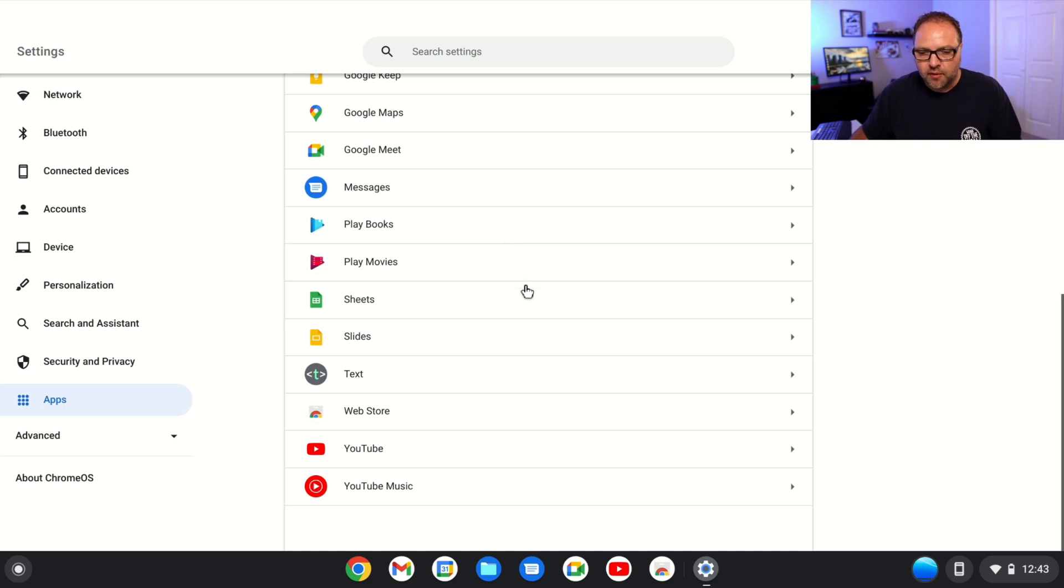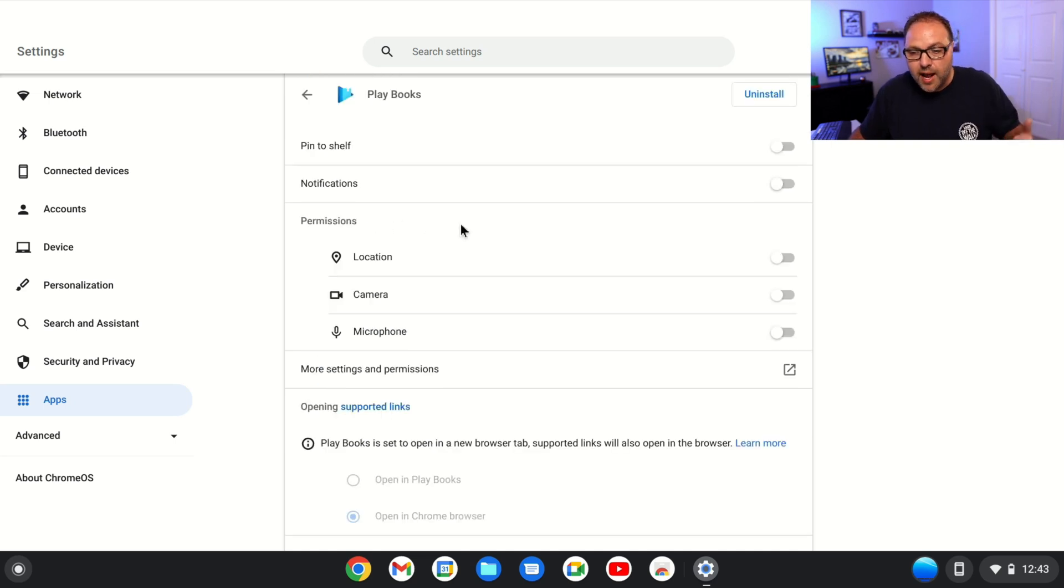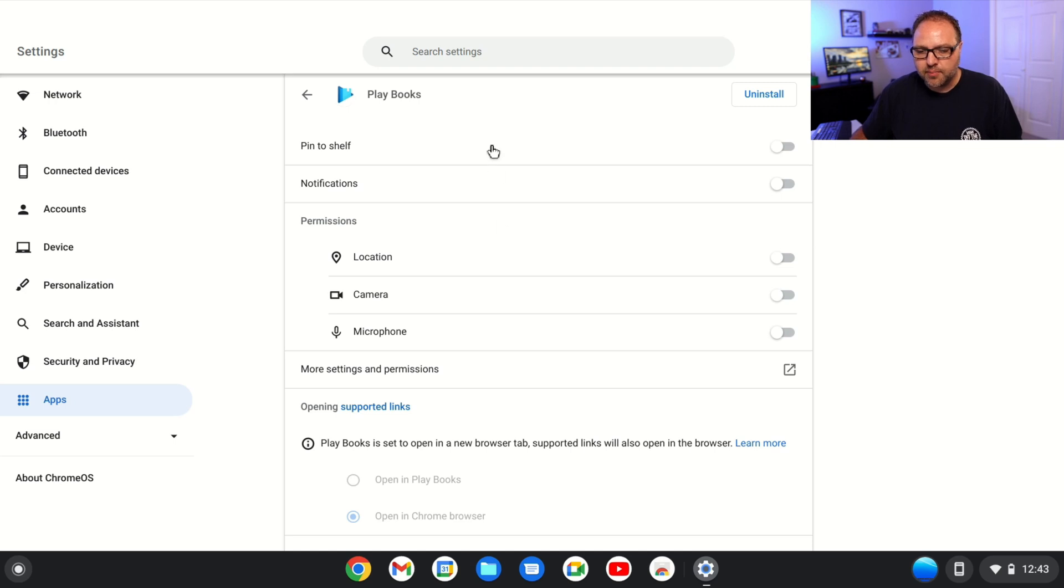For myself, I'm going to get rid of Playbooks—I'm not going to use that here on my system. So I'm going to go ahead and left-click on Playbooks, or whichever app you would like to get rid of. Once that loads up, you'll see a whole bunch of different options here, but in the top right-hand corner, you'll see an option that says Uninstall.